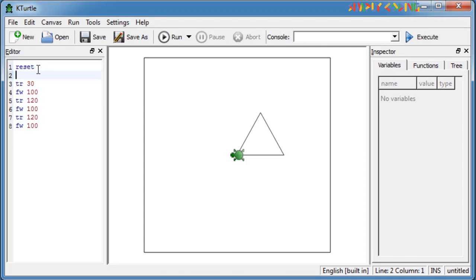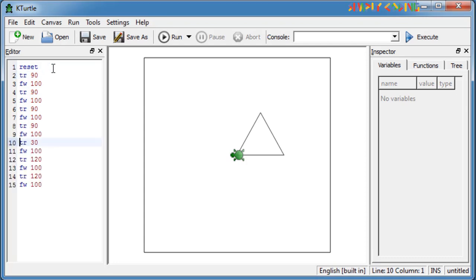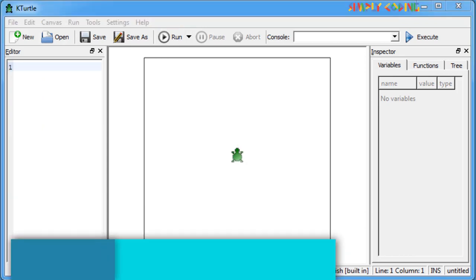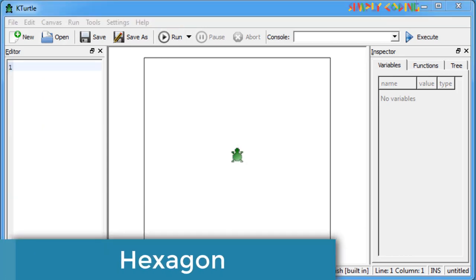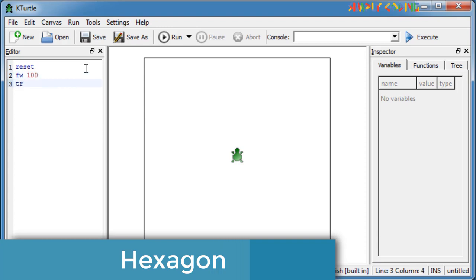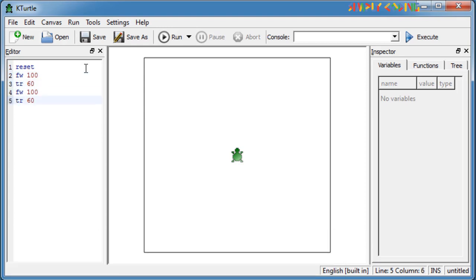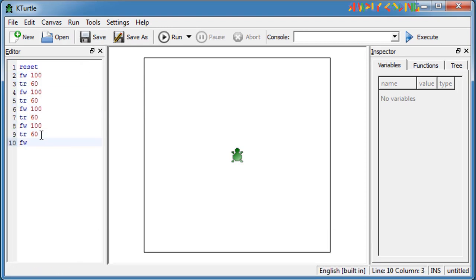You will also see if you combine the square and triangle, you get a heart shape. Next is hexagon. Here we just repeat forward 100 and turn right 60 six times. This will give us a hexagon.